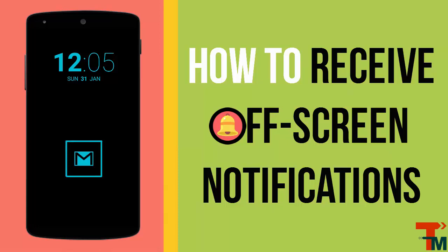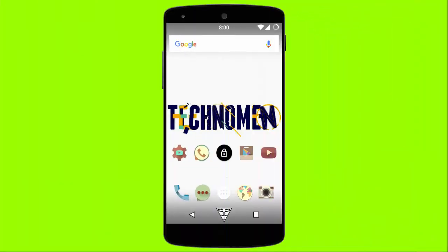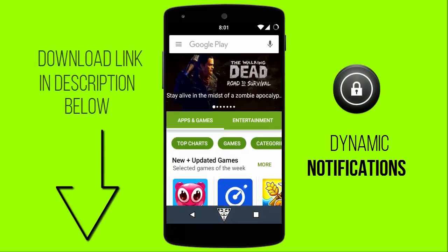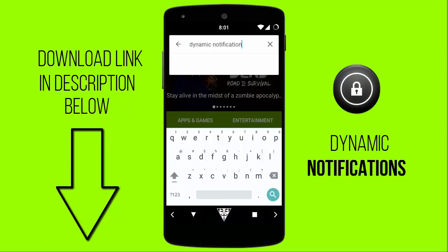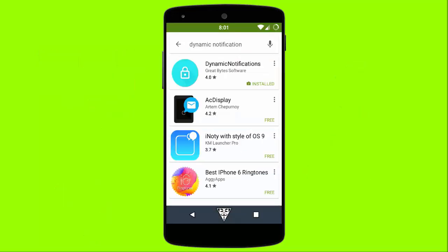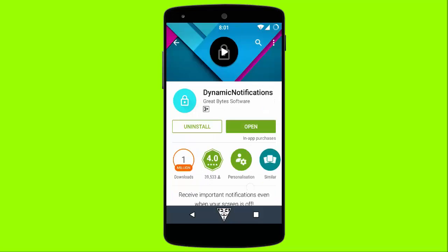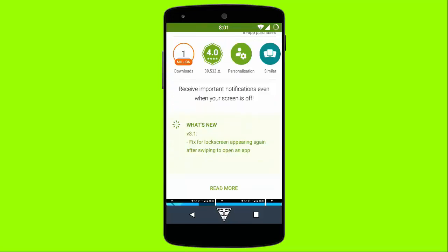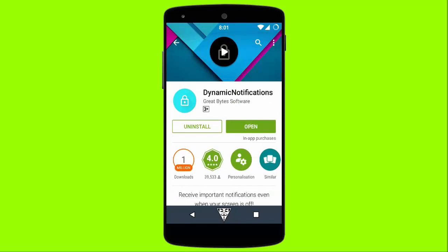Welcome back to Technomen. To receive off-screen notifications, you simply need to install an app named Dynamic Notifications from the Play Store. This app does not require any root access from your device. It gives your device the ability to receive off-screen notifications and also gives you the power to customize each and every aspect of this feature.